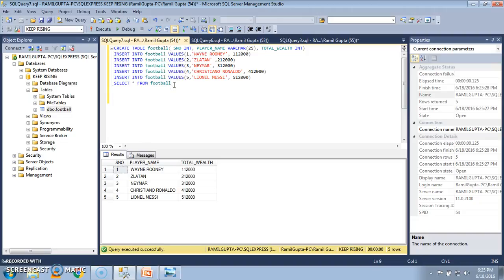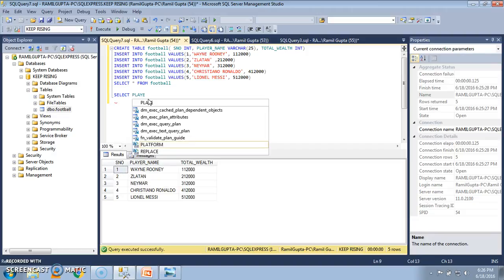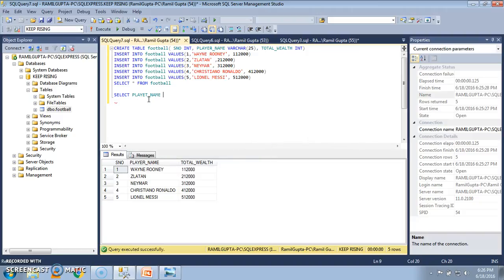Now let's say that we want to select a particular column of the table and view only the contents of that particular column. For instance, in this table I want to view just the player names. I will write: SELECT player_name FROM FOOTBALL.